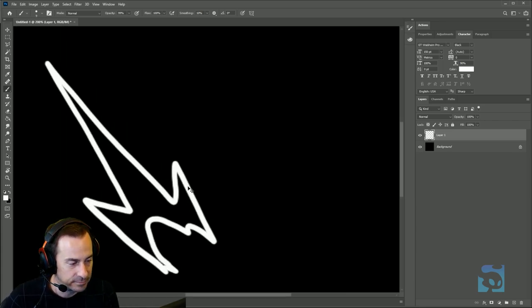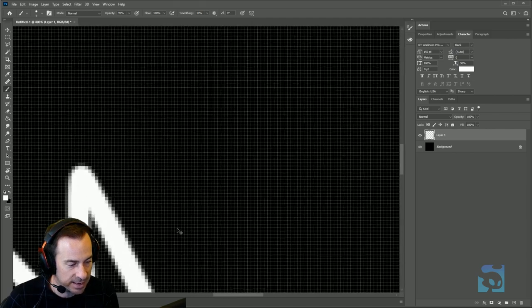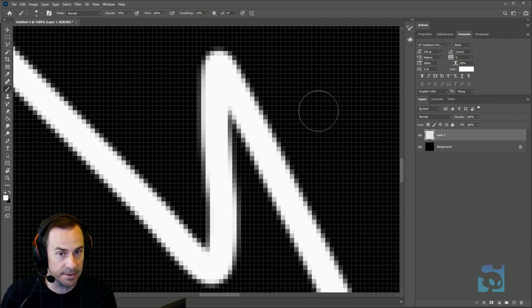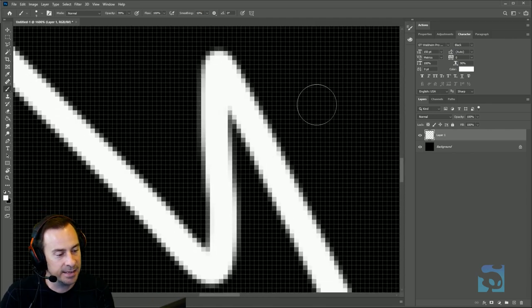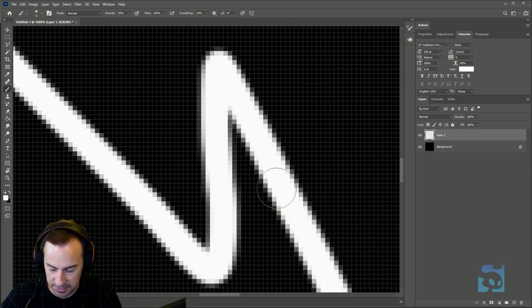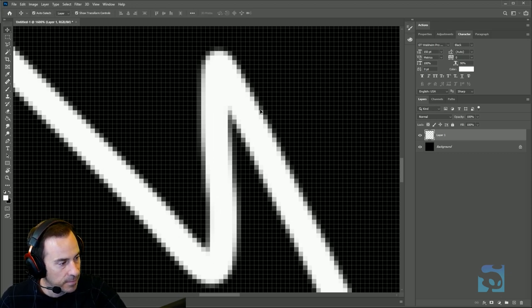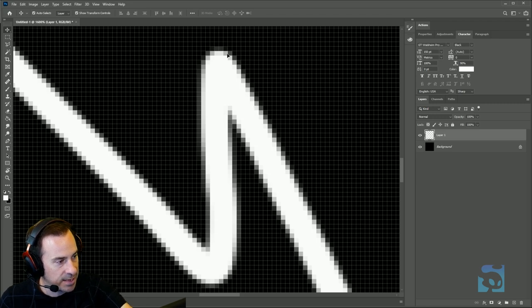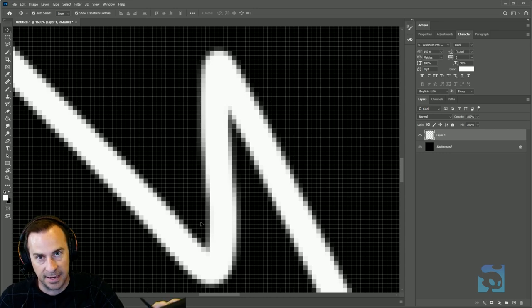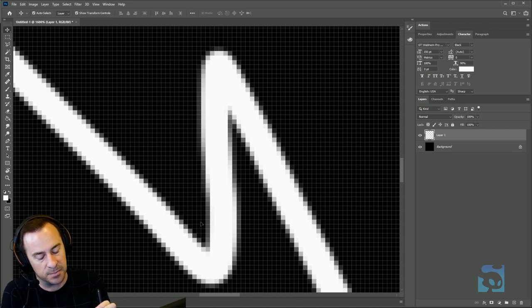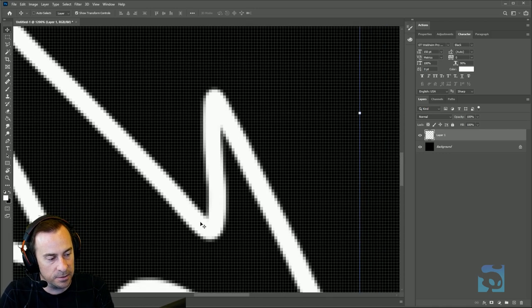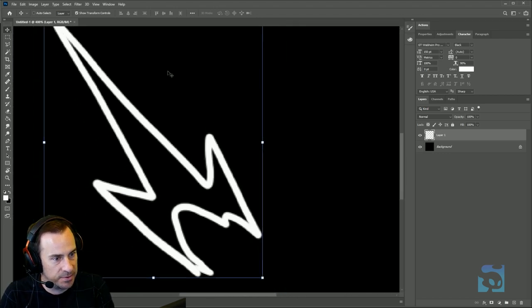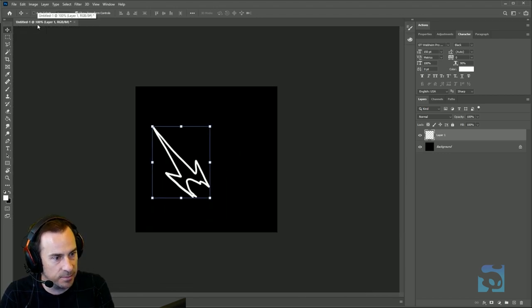If you zoom in as close as you possibly can in Photoshop, it shows you all the pixels in the background. The pixels at the edge of the white are actually fading off to blend in with the background - they call that anti-aliasing. That gives it a nice smooth feeling when you're looking at it back at 100%.